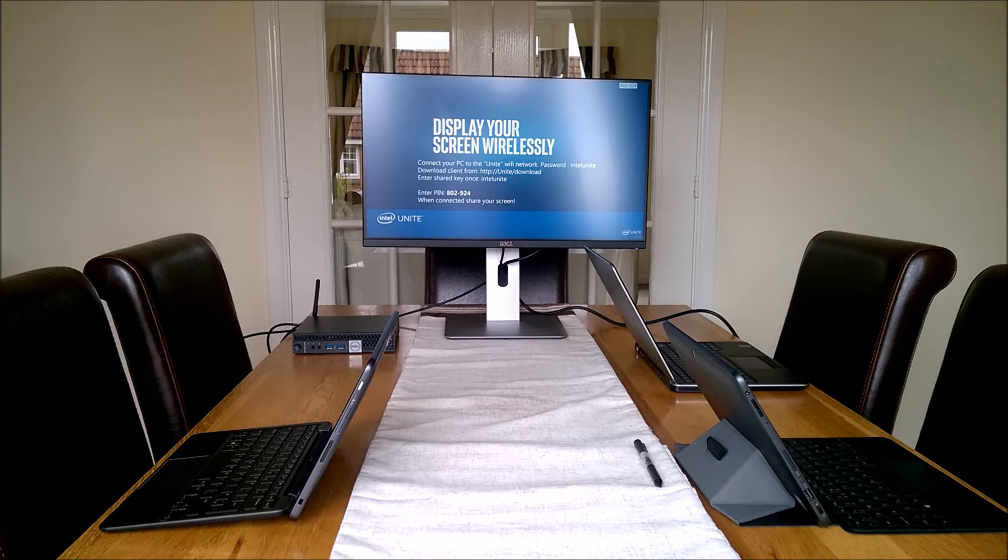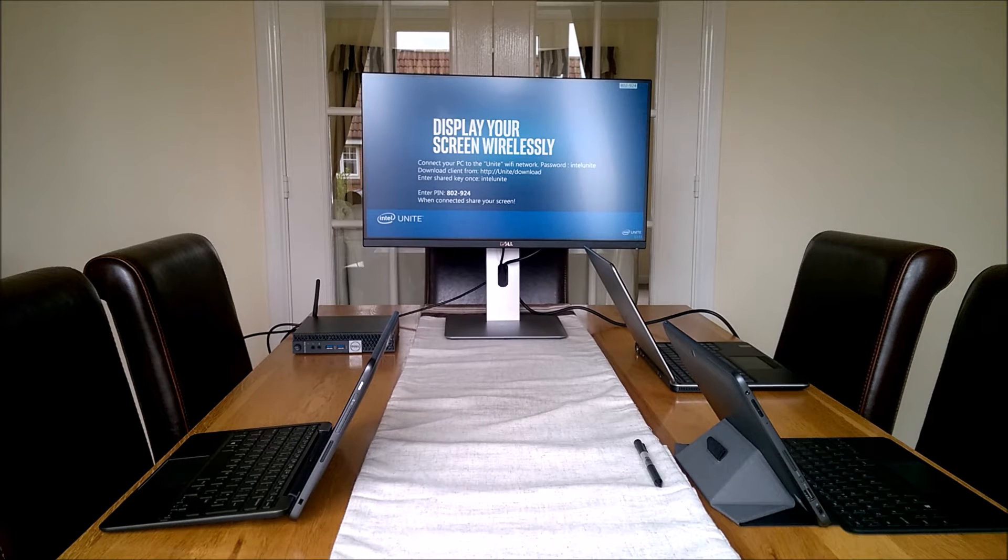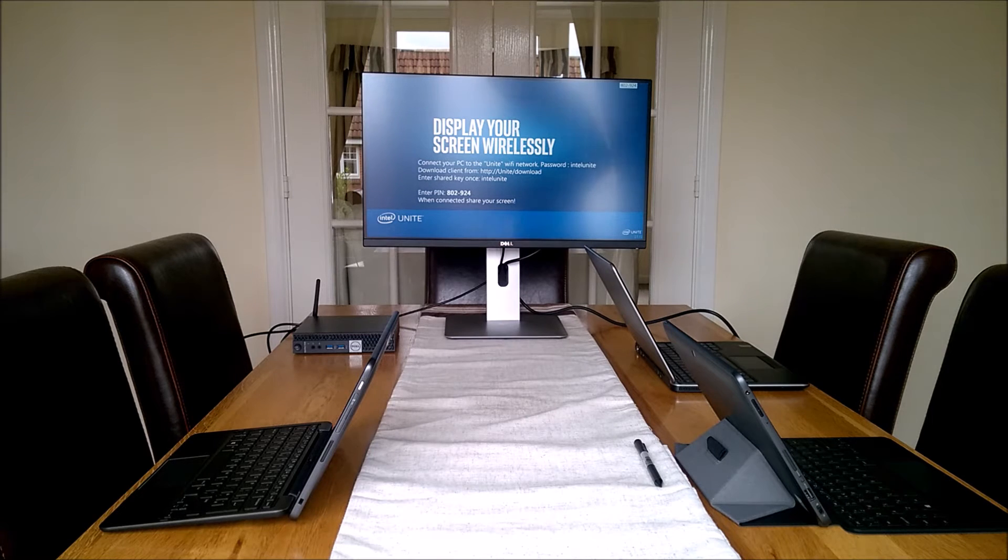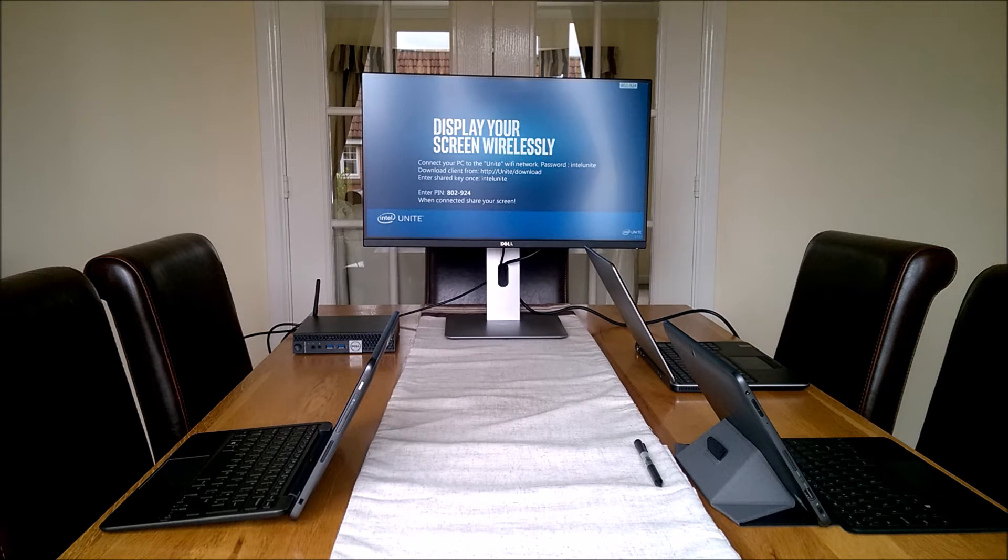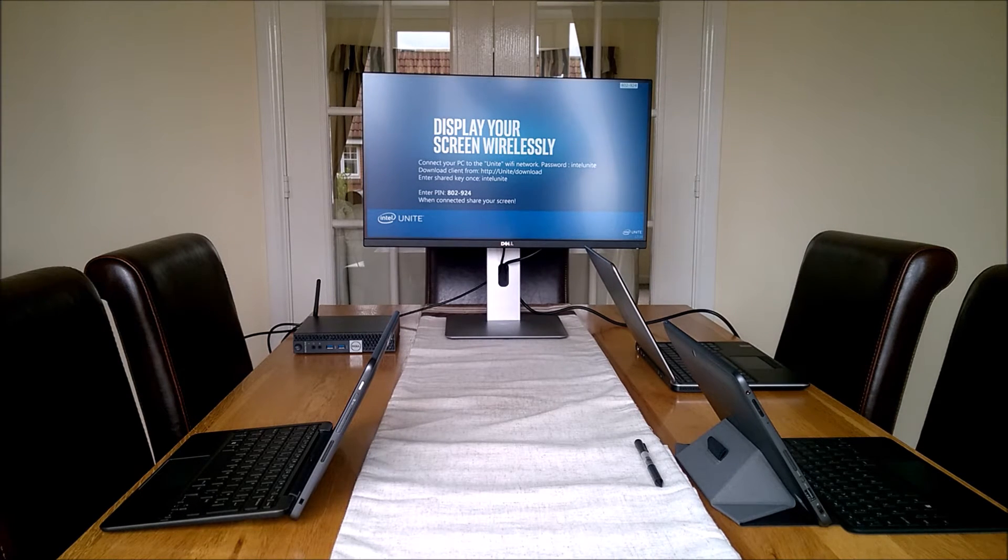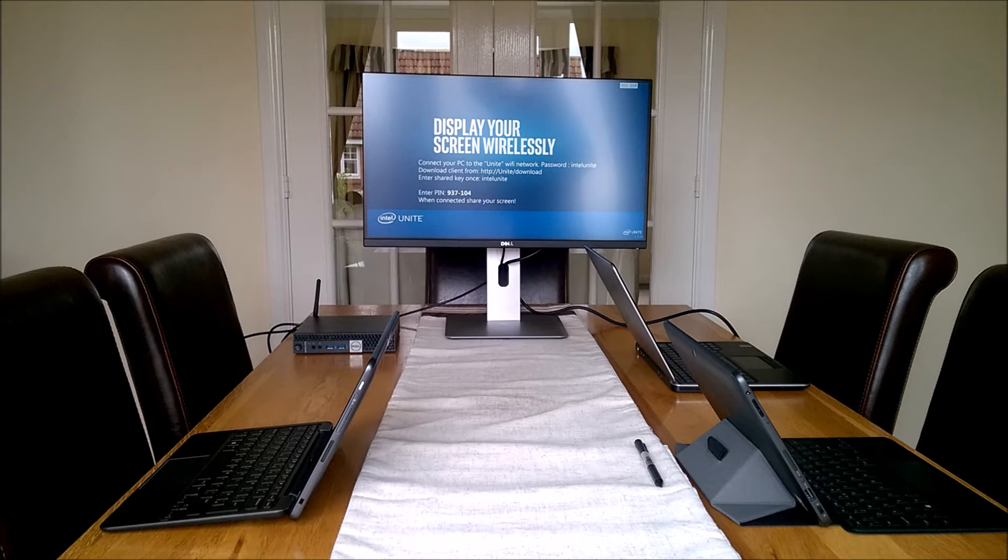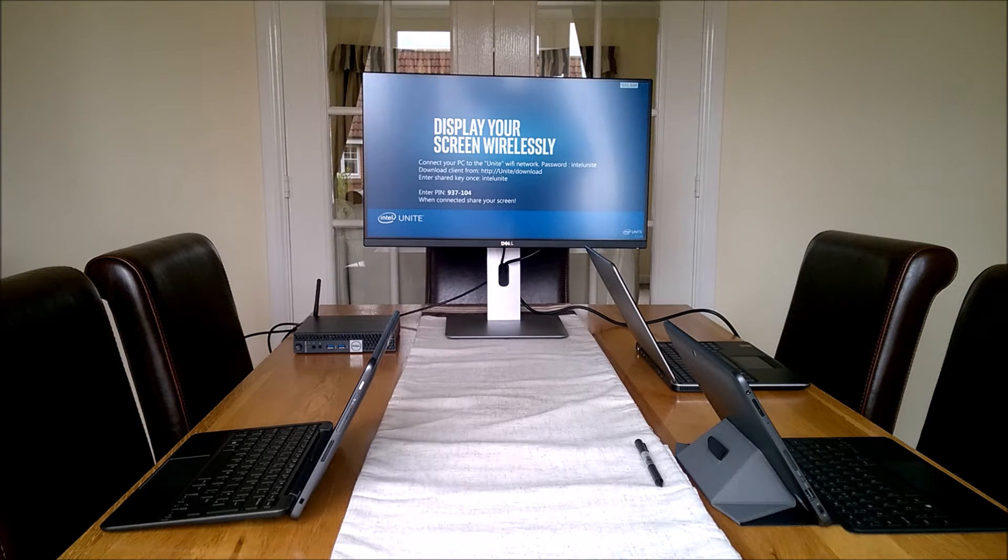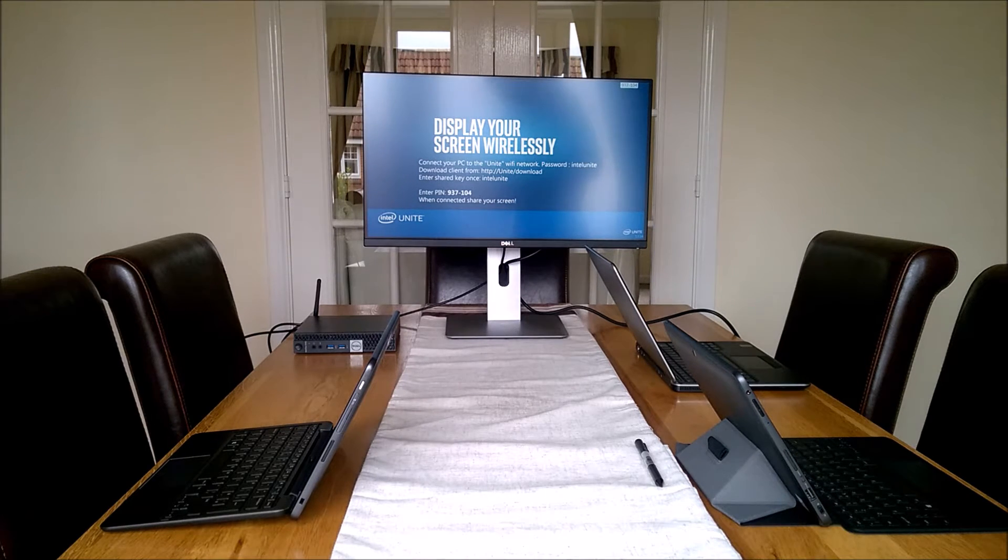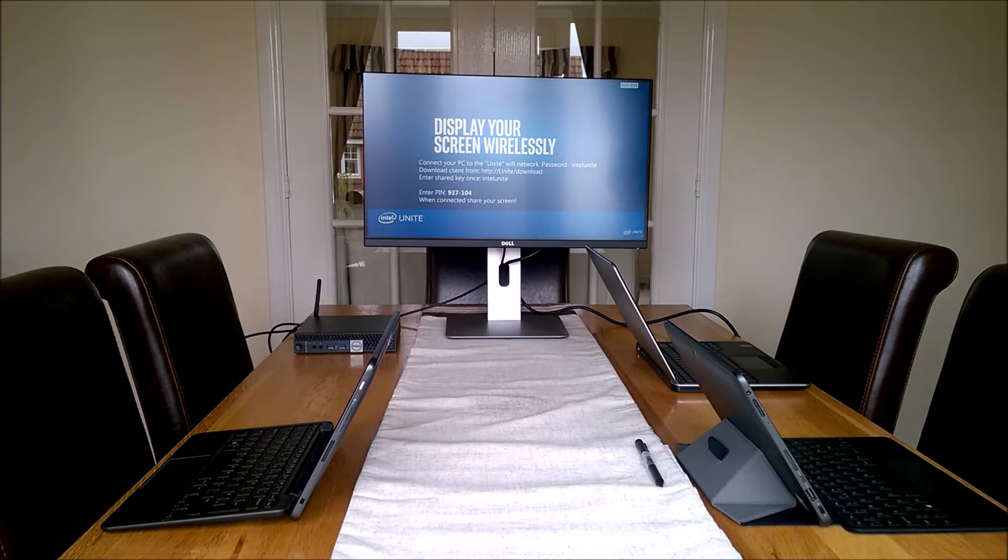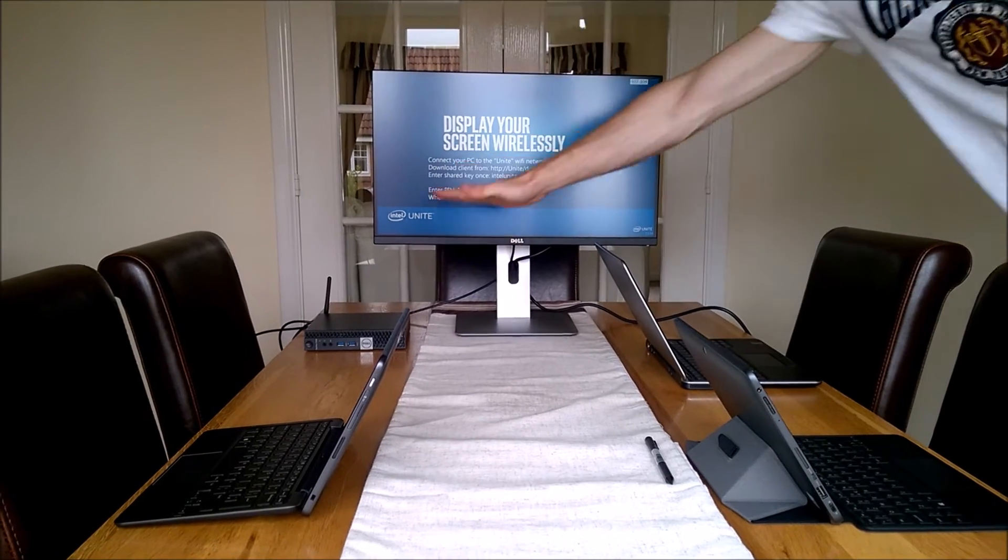What I'm talking about today is something called Intel Unite. You might be thinking what's it got to do with Dell? We've got a partnership with Intel and we supplied one of our micro form factor PCs, the 7040 small form factor PC over here.